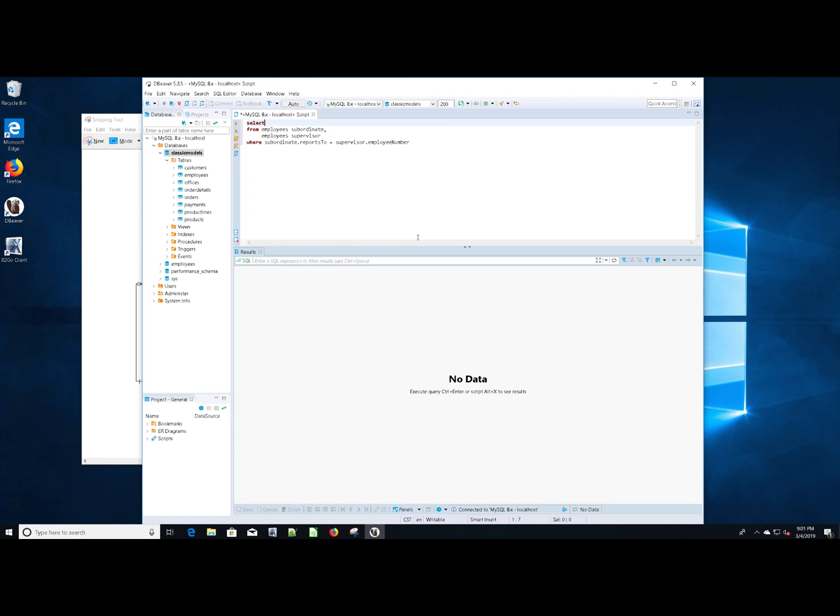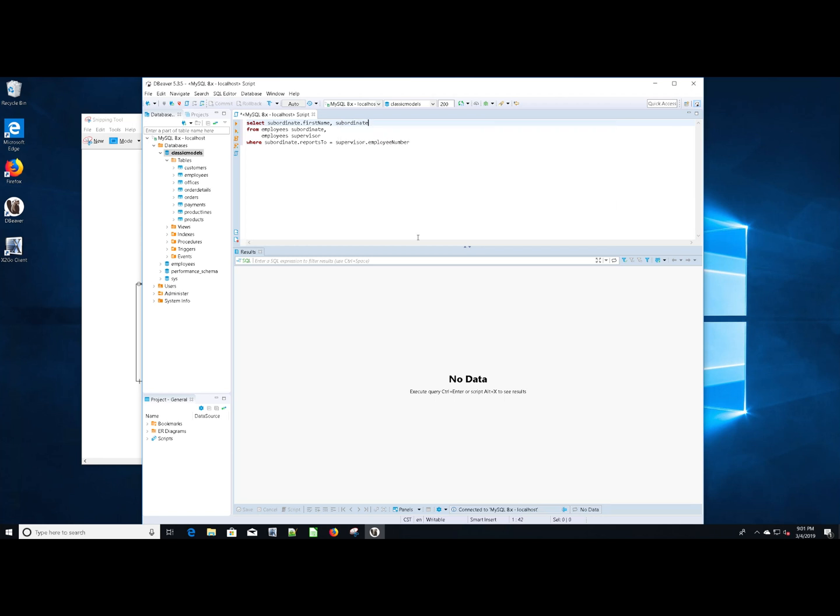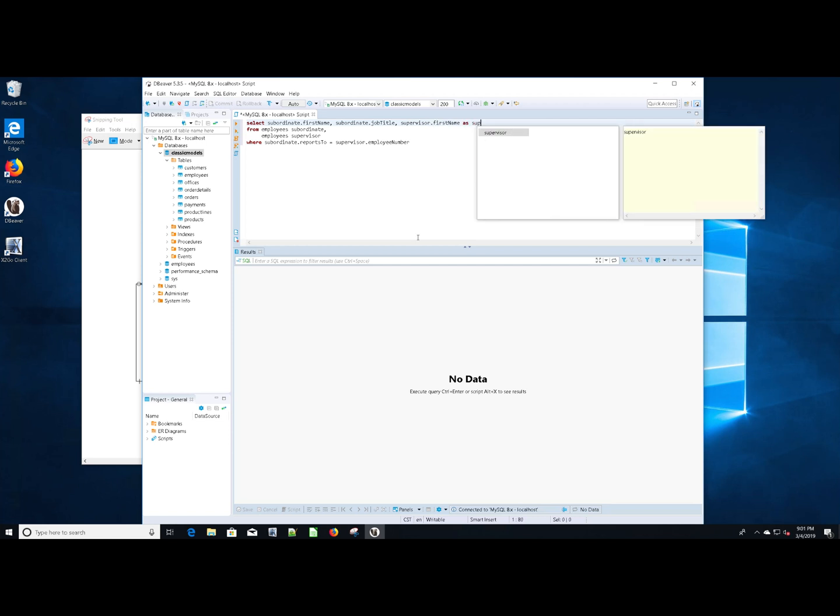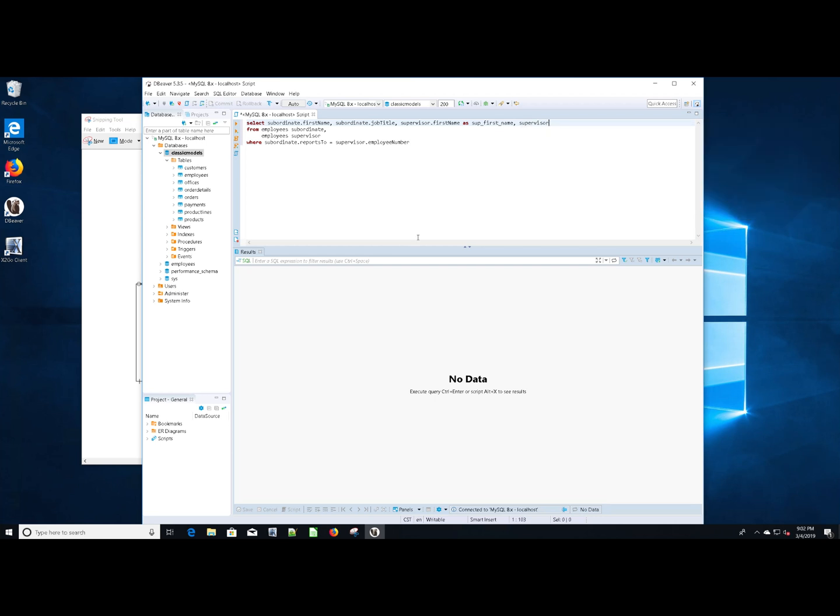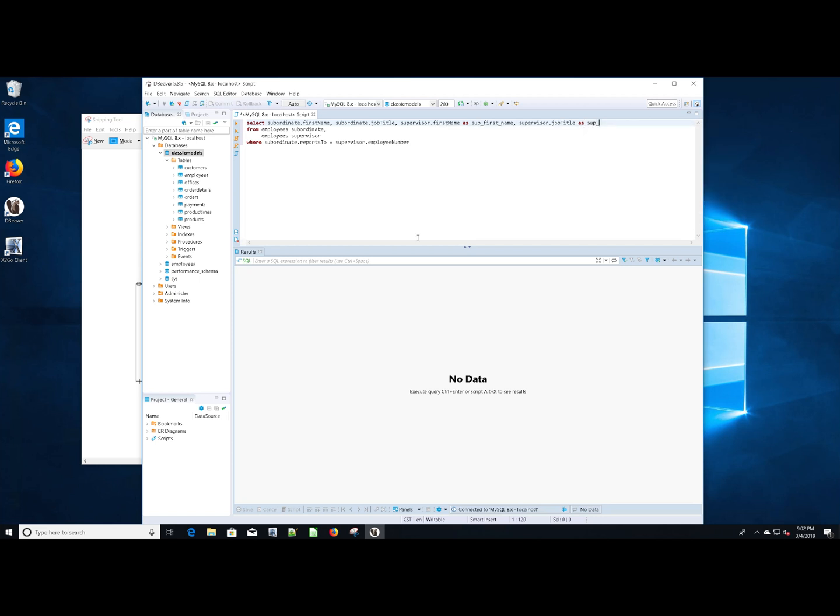Let's go back and add to our selection. Let's see. I want the subordinate first name. I want the subordinate job title. Now I want the supervisor first name as sup first name. And then I want the supervisor dot job title as sup again job title.